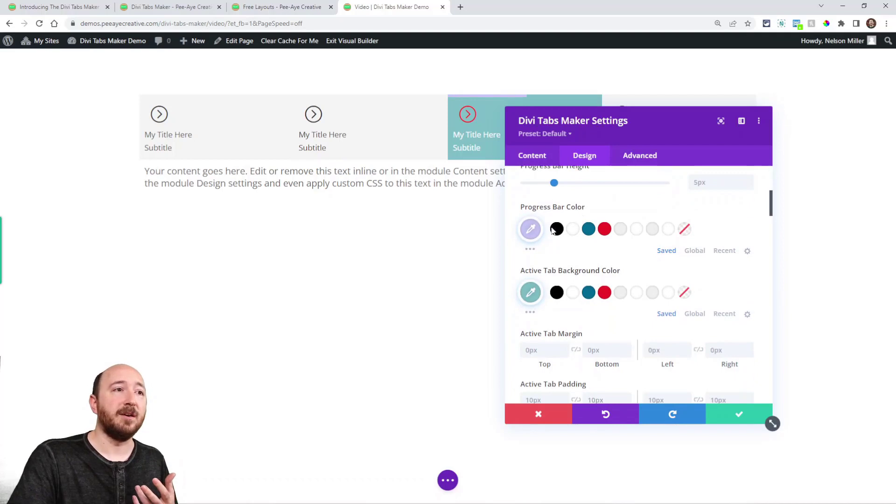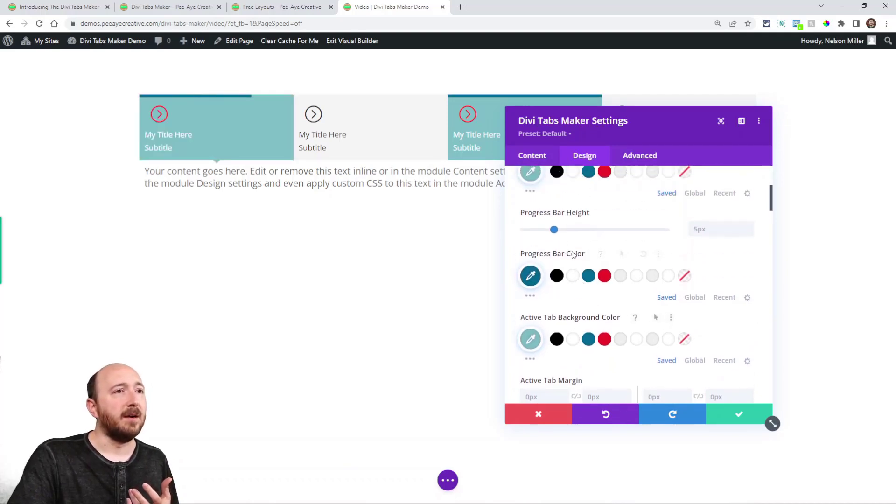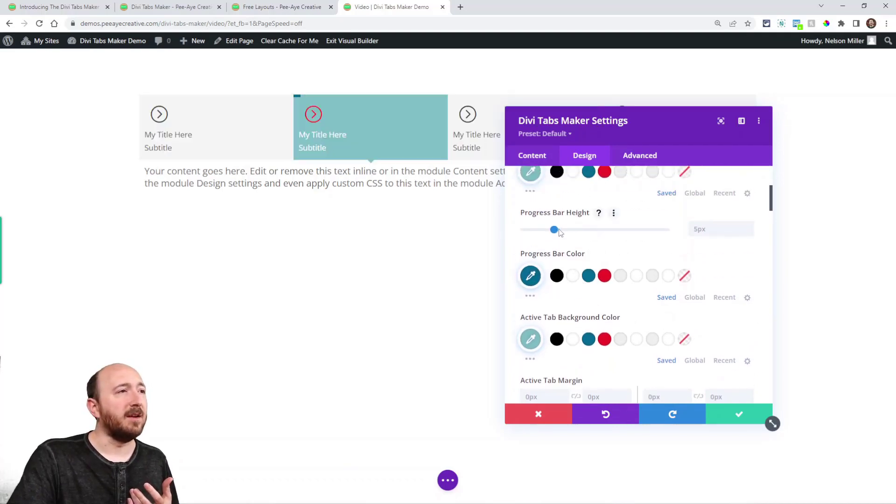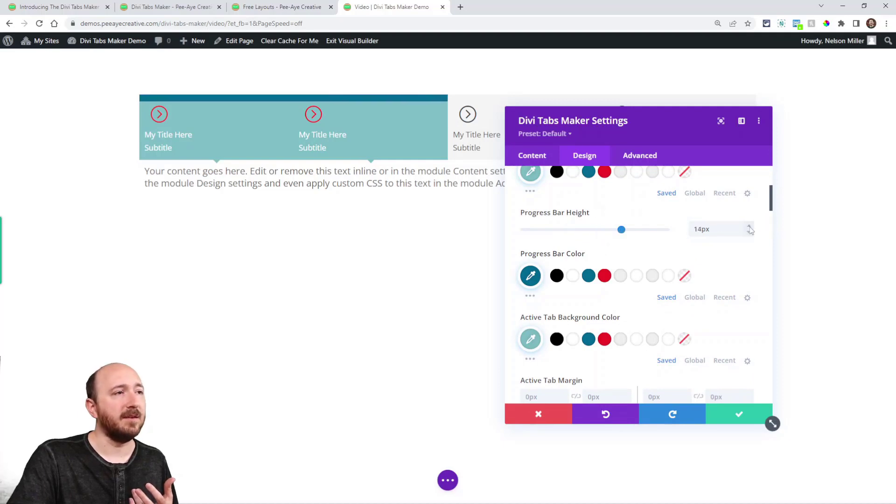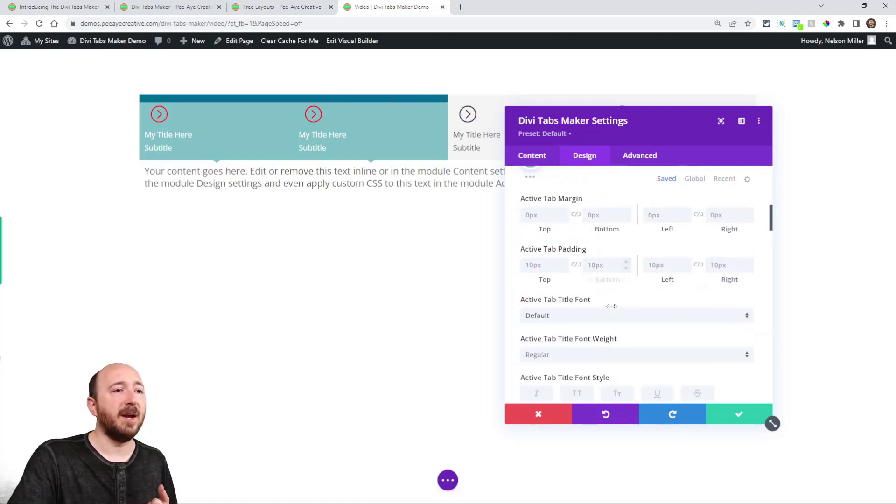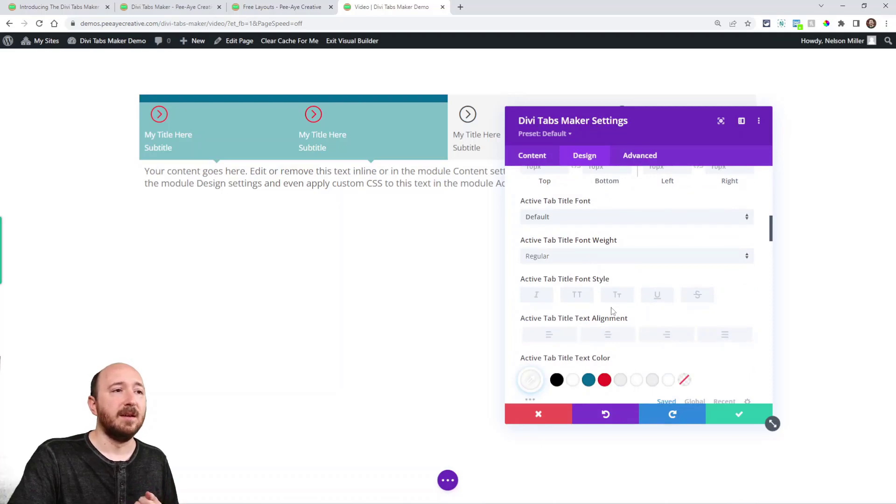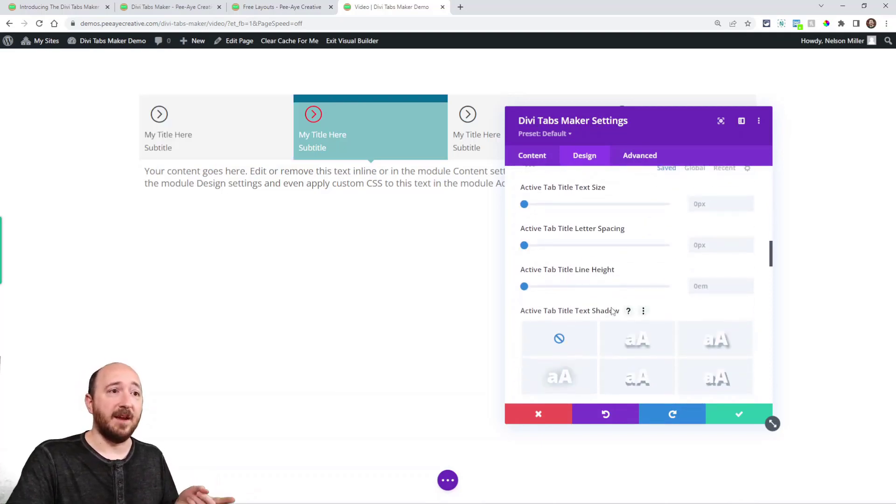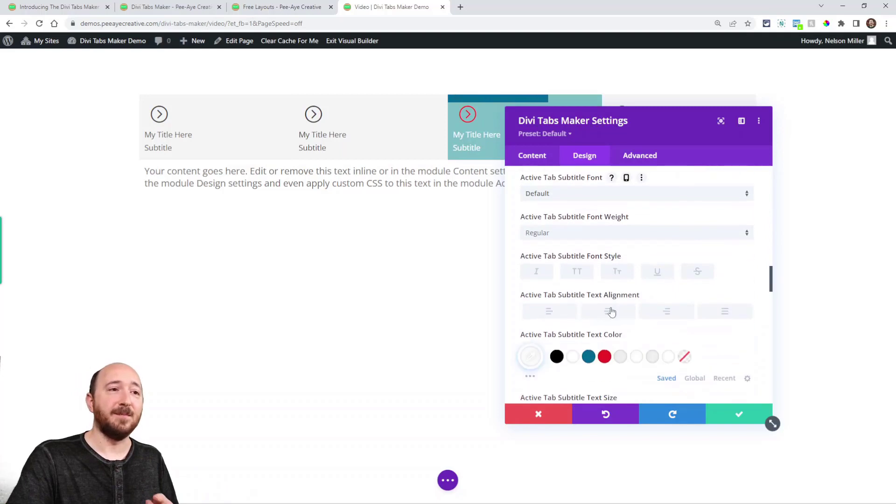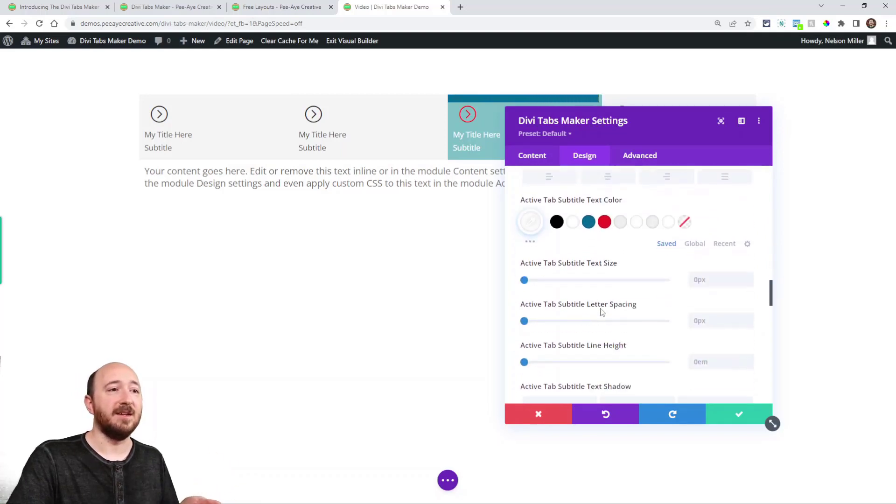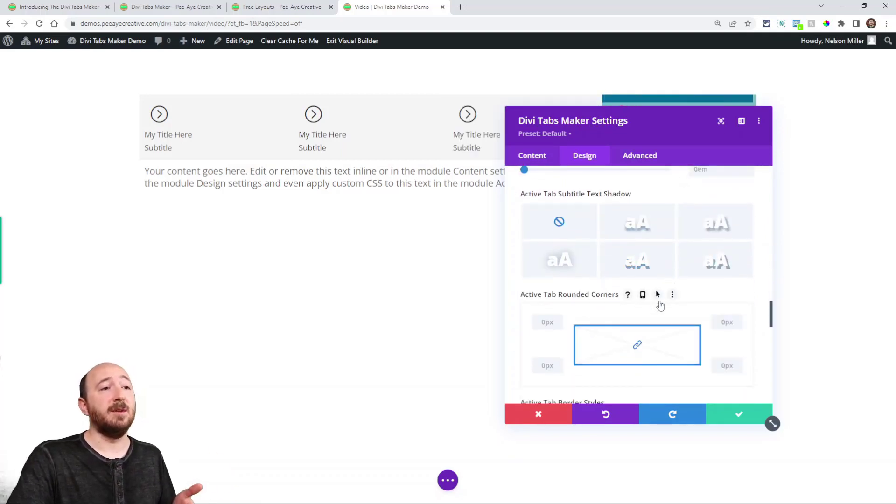So there's, here's the progress bar color. You could change that. You could change the height of that progress bar. Is it updating? Yes, it is. Okay. So then margin padding, active tab title, active tab subtitle, all the font settings, text settings, all the things you normally expect.